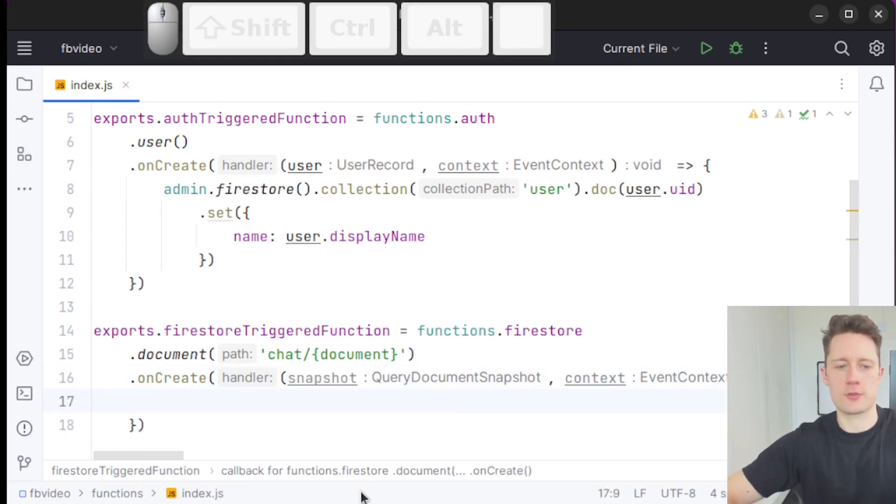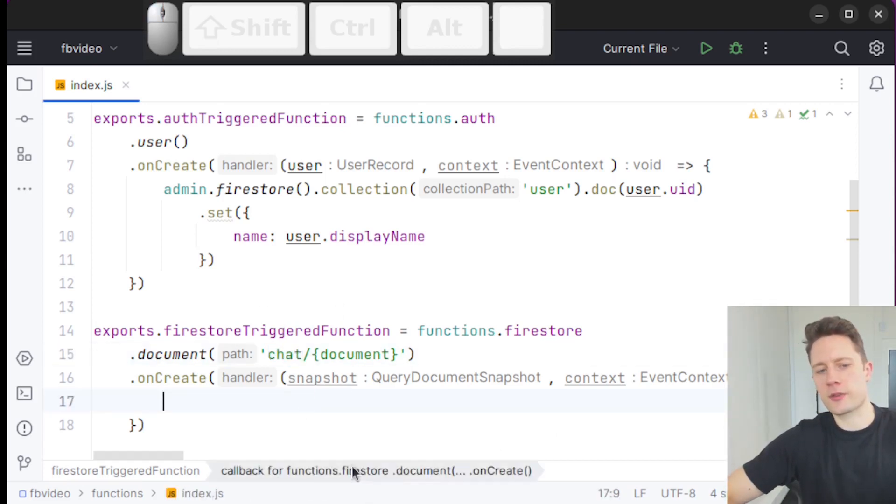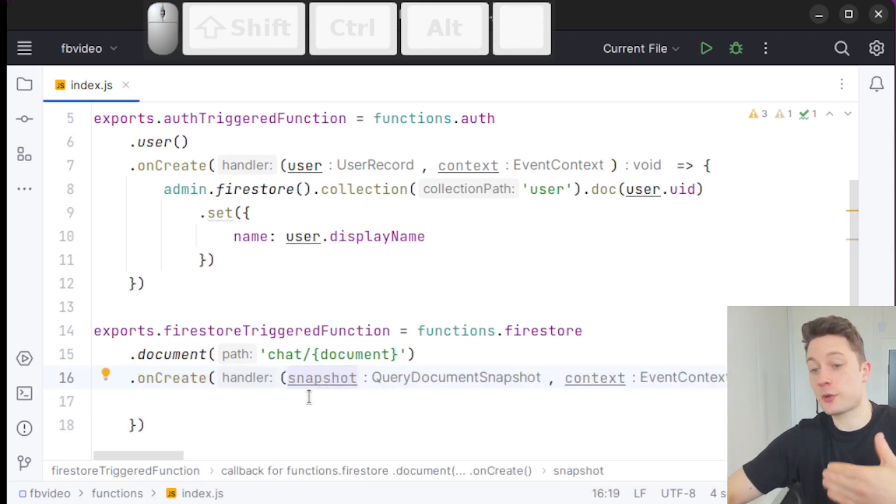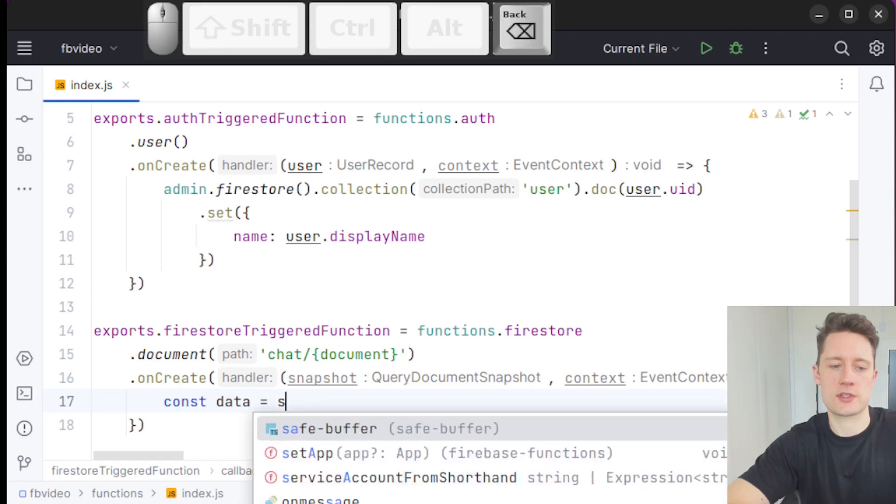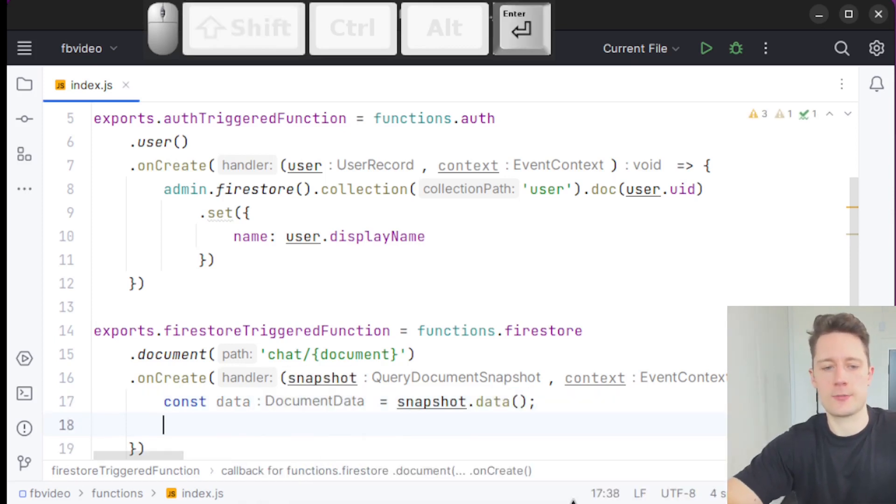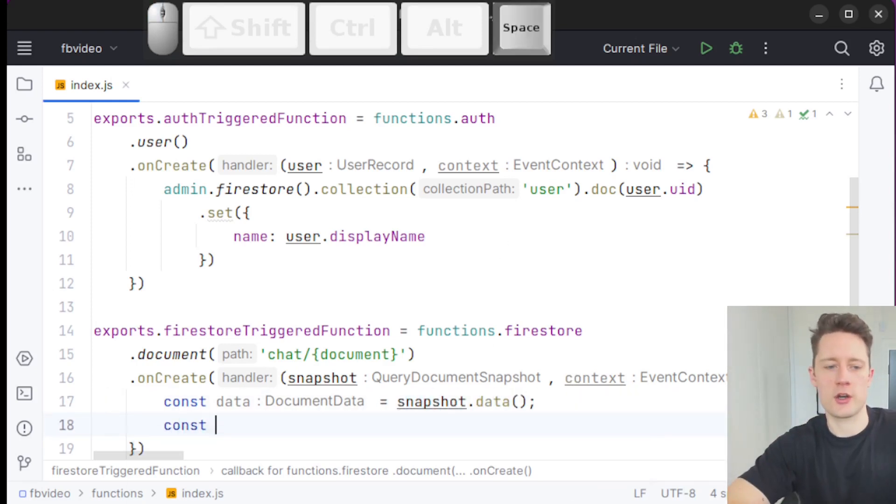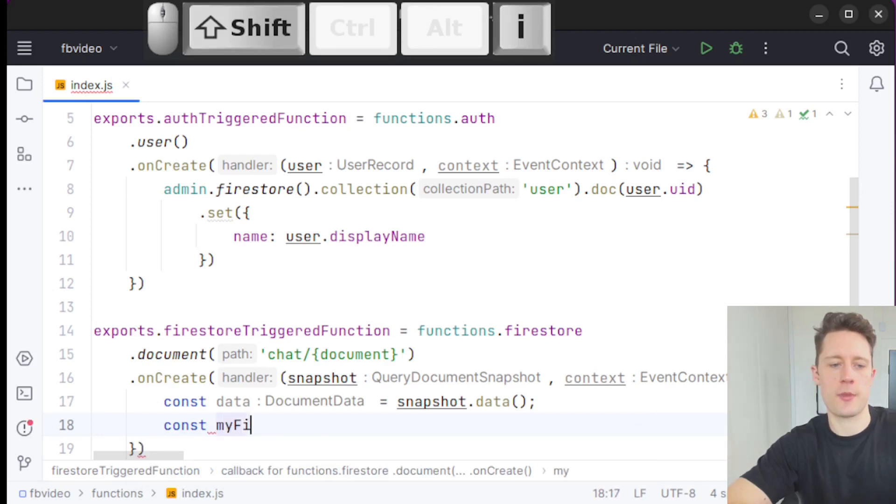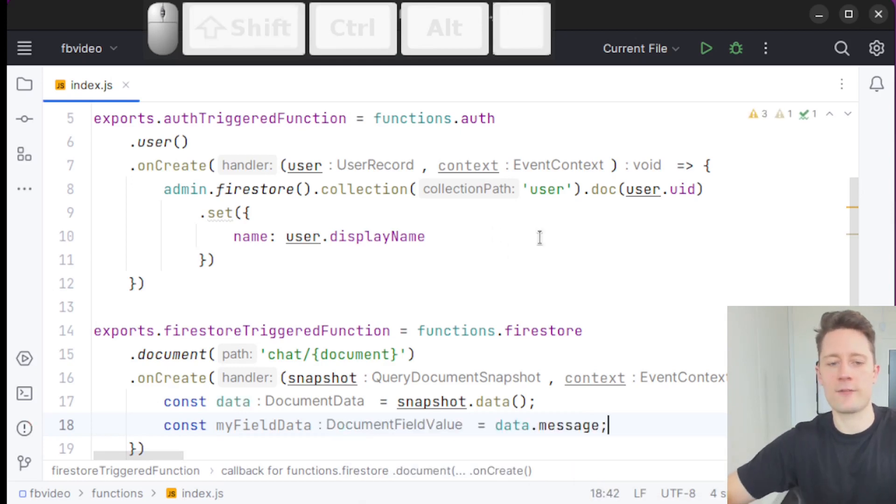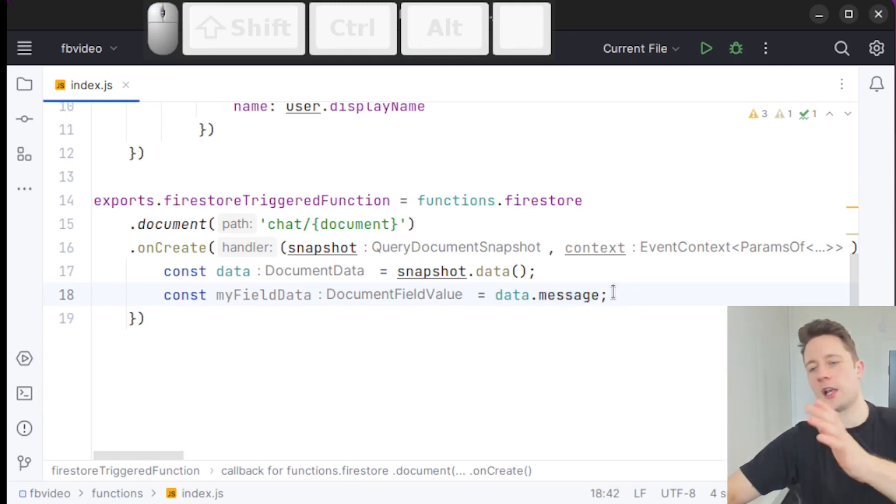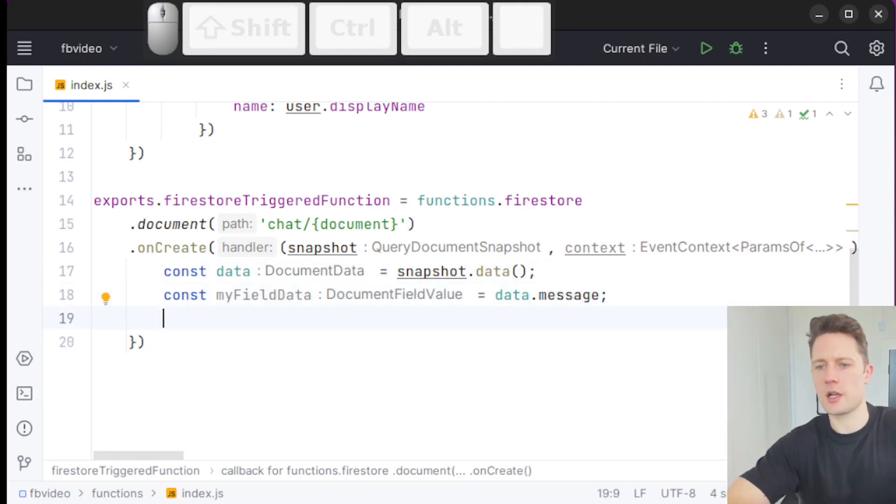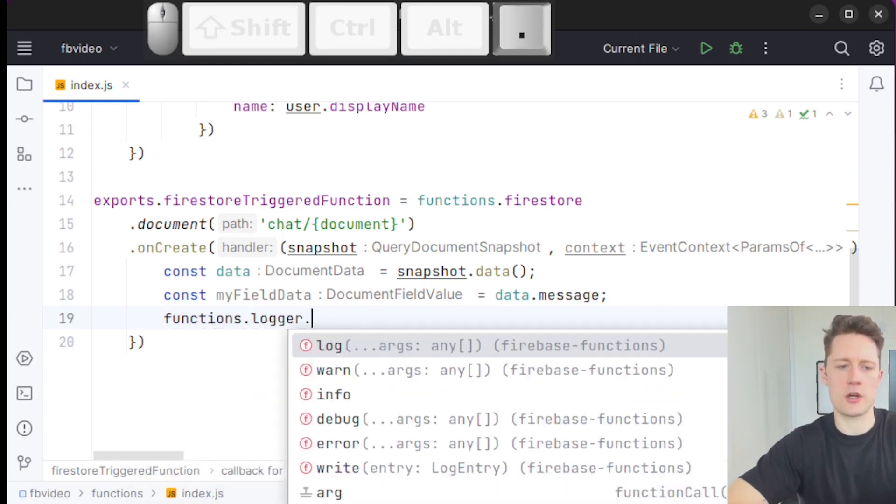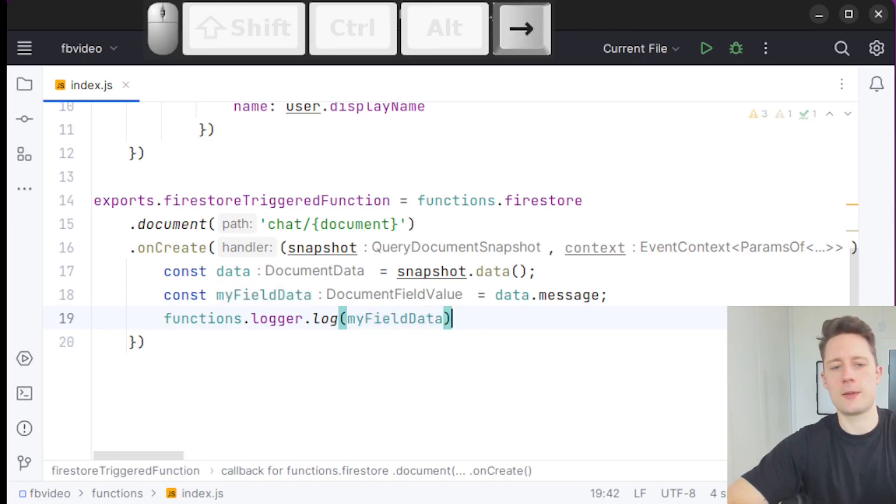As long as we have the snapshot here we can do what we want to display. Let's say that you create a document inside of this collection, we now trigger this function and the snapshot is required to get some data. We can write const data equals snapshot.data like this. This is just like inside the client SDK, it's the same syntax. If you want an individual field you can write const myFieldData equals data.message. Let's say you have a message inside of this document. Let's log this one to the console. Functions.logger.log myFieldData like this.